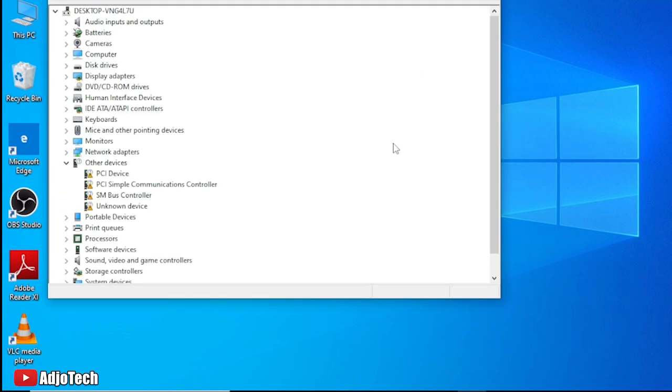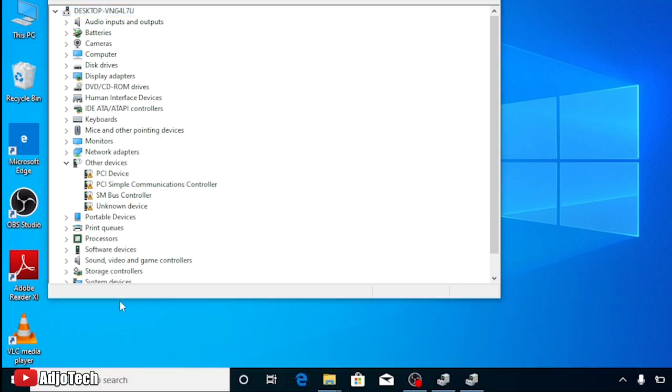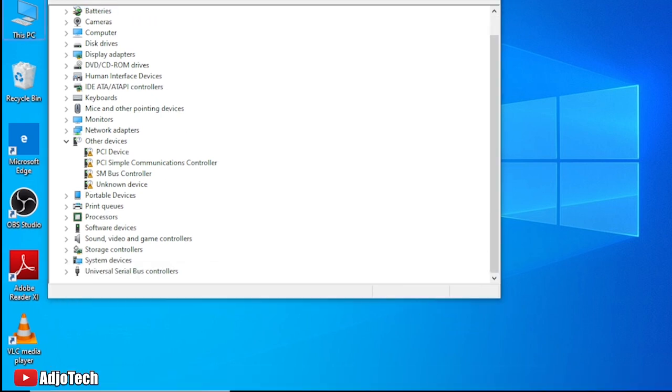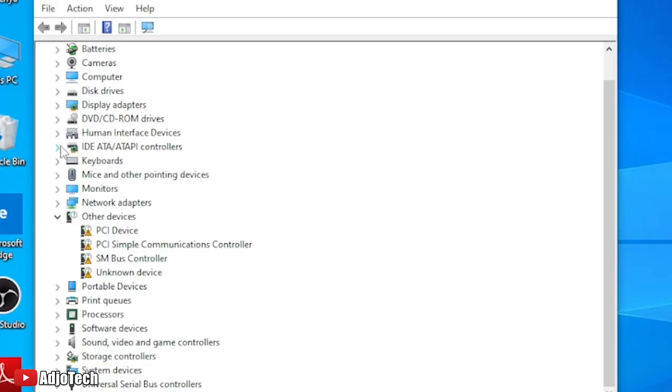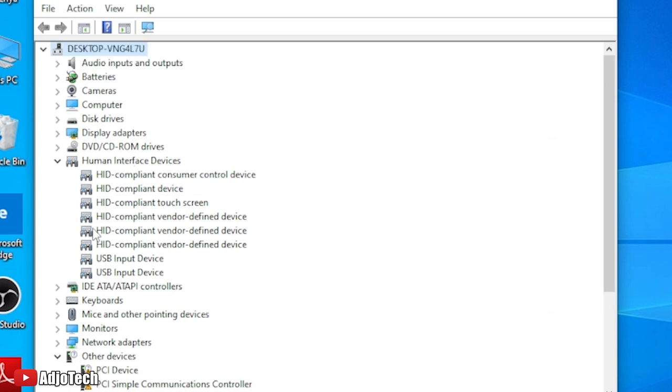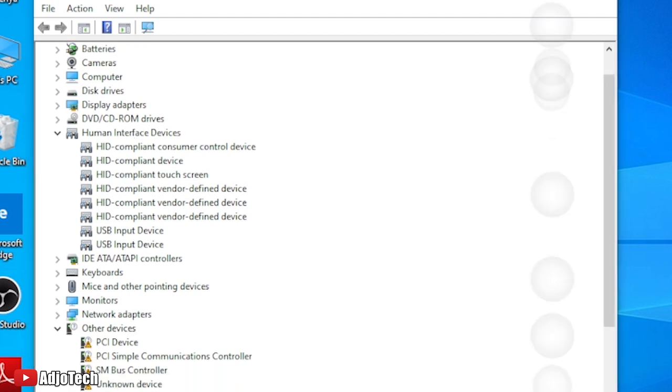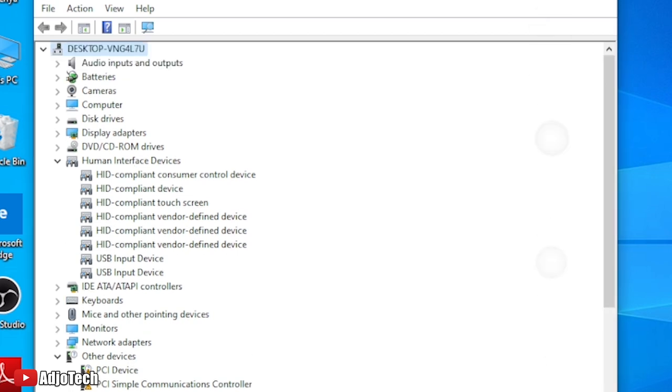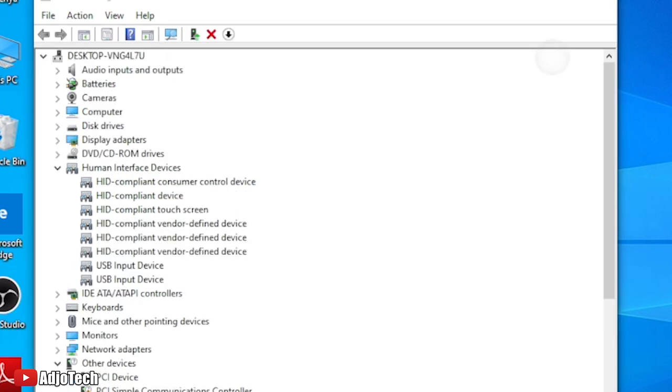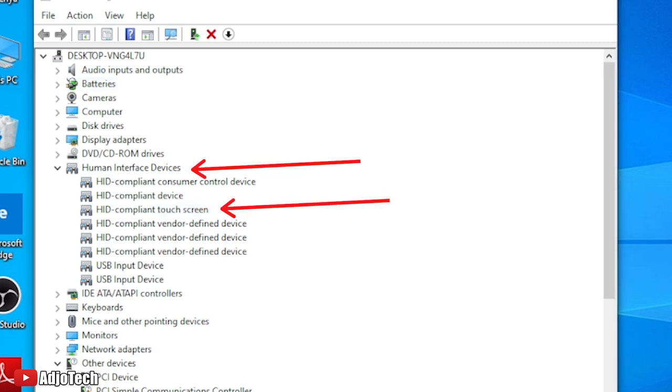From the Device Manager option, just right click on the Device Manager. When you right click on the Device Manager it will open the Device Manager prompt for you like this. What you have to do is to locate Human Interface Devices.